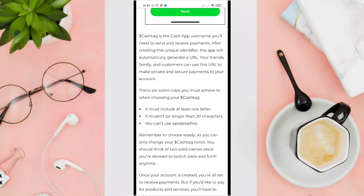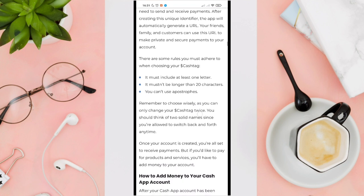The Cash Tag is the unique username you'll need to send and receive payments. After creating it, the app will automatically generate a URL that your friends, family, and customers can use to make private, secure payments to your account. It must include at least one letter, be no longer than 20 characters, and you can use apostrophes. Choose wisely, as you can only change your Cash Tag twice — though you can switch back and forth any time.